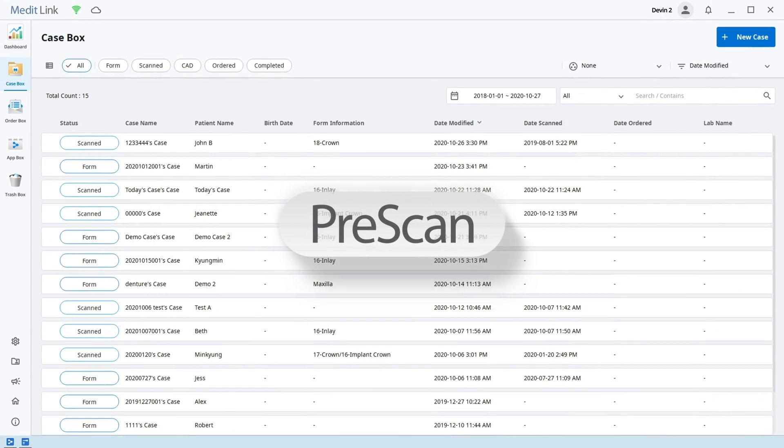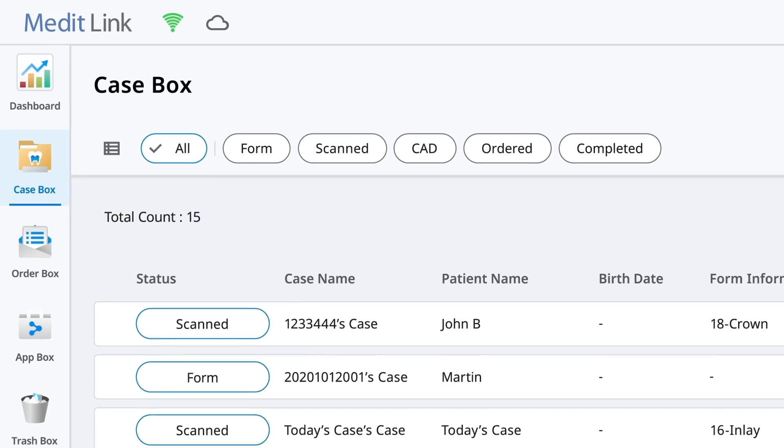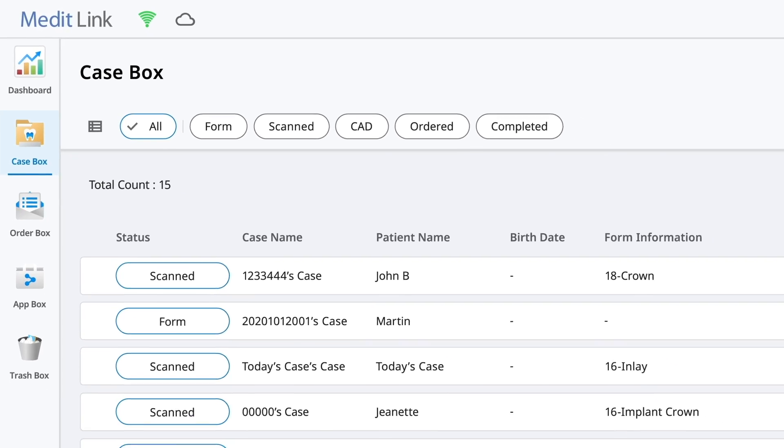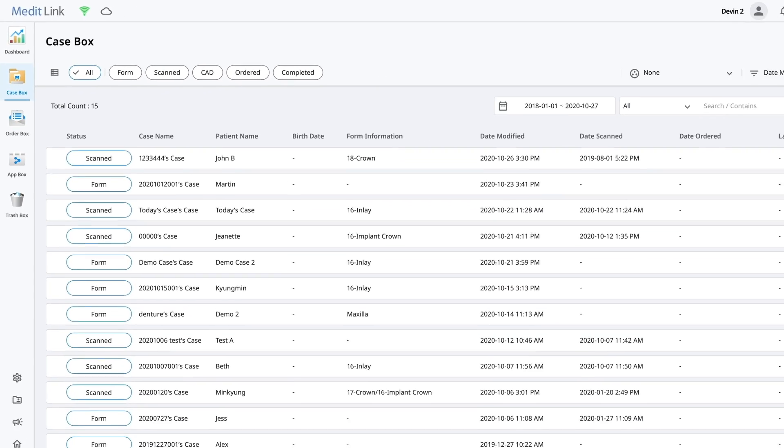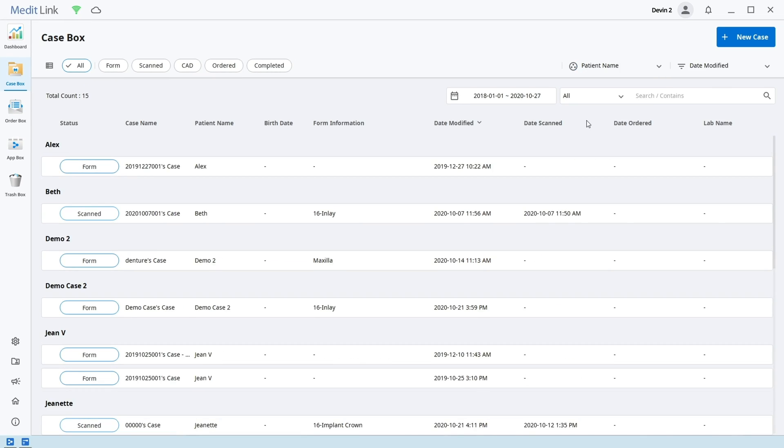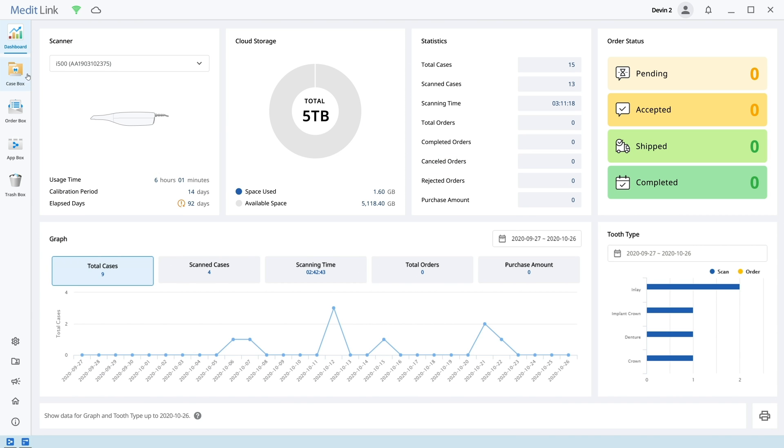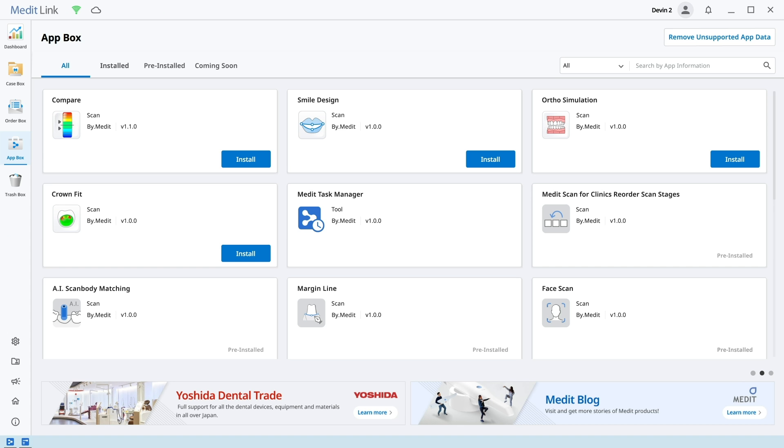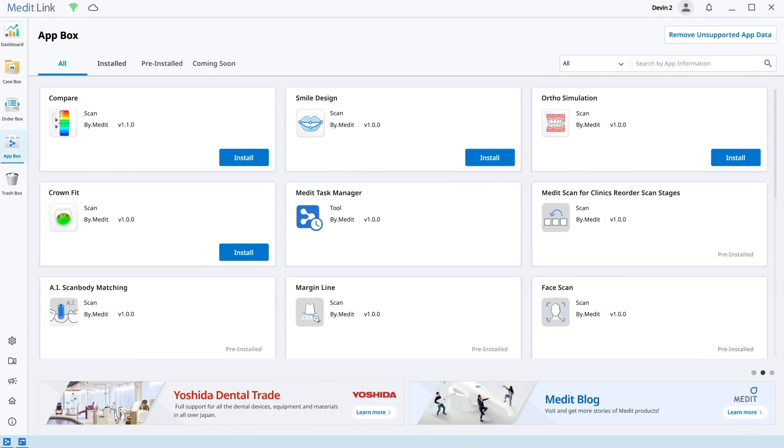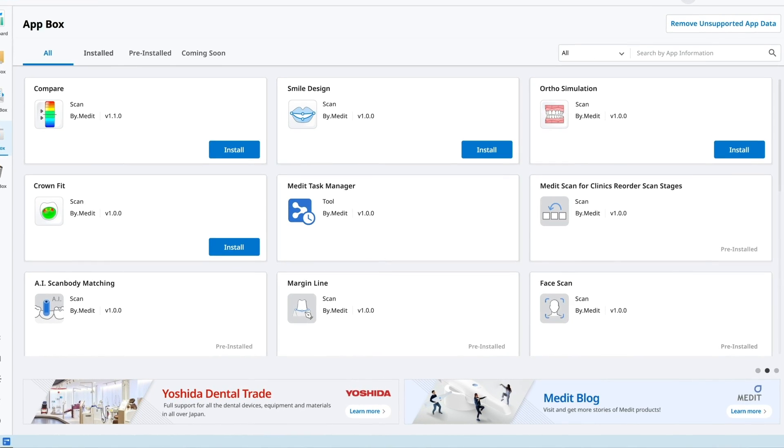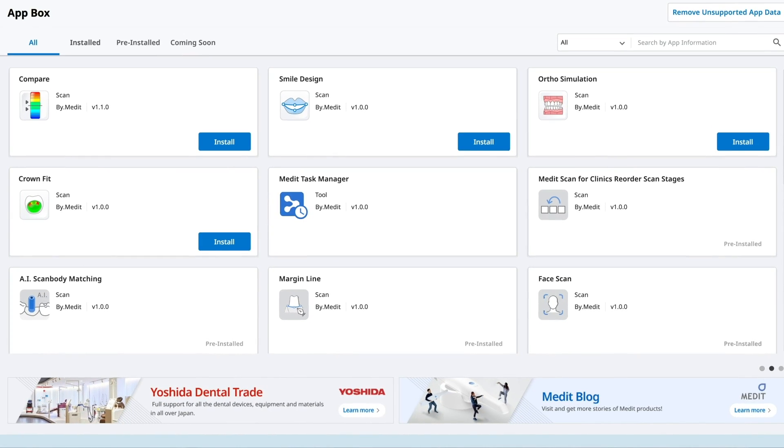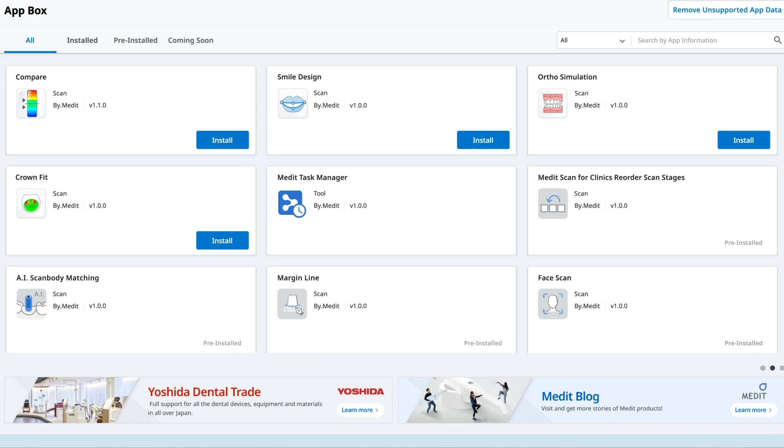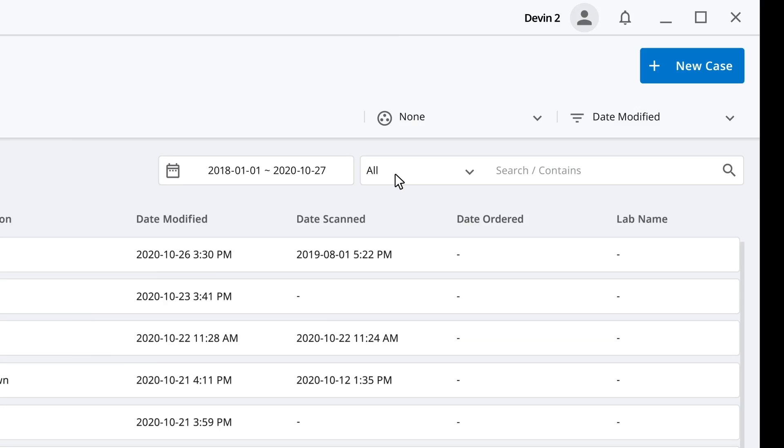We've got MediLink open and you can immediately see some changes to the interface. There's a clean, more styled look. You have your different view and sorting options, your dashboard. Here you have your applications. A lot of our new features will be in this space. Be sure to check here regularly to see if anything new has been released. We're going to go over the apps later in the video.